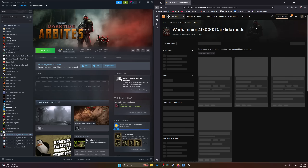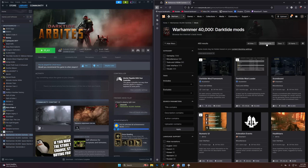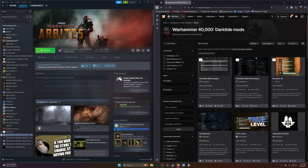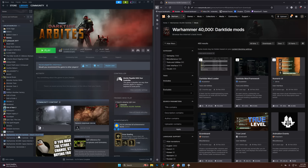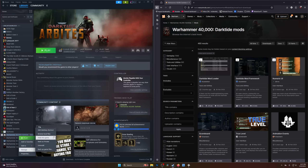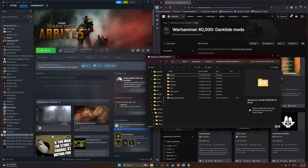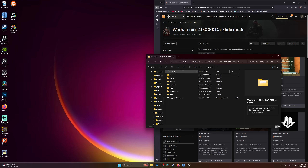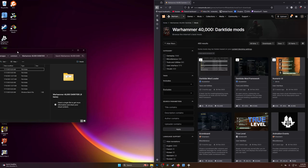We're going to click on Mods at the top, then go to where it says Endorsements, do a drop-down, and click Downloads. Then we're going to open up our directory for our game, which means coming back over here, right-clicking on our game, going to Manage, then Browse Local Files. We'll have this window open, and we can go ahead and close our Steam window at that point.